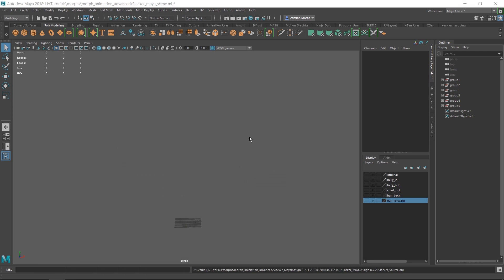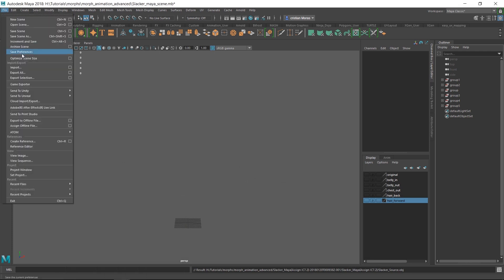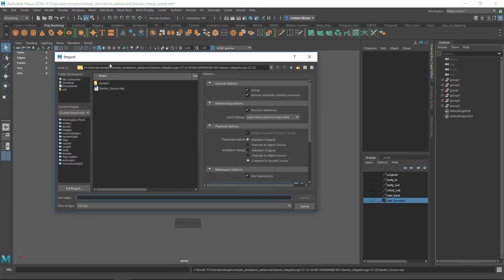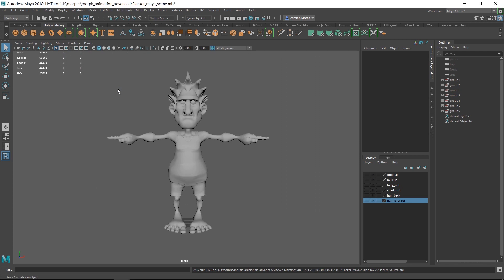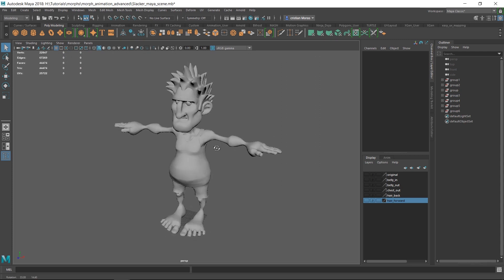In my case it's Maya. I'm going to go ahead and import that model — go to File > Import and select our model, which is 'slacker source.' And there it is — there's our mesh right there.